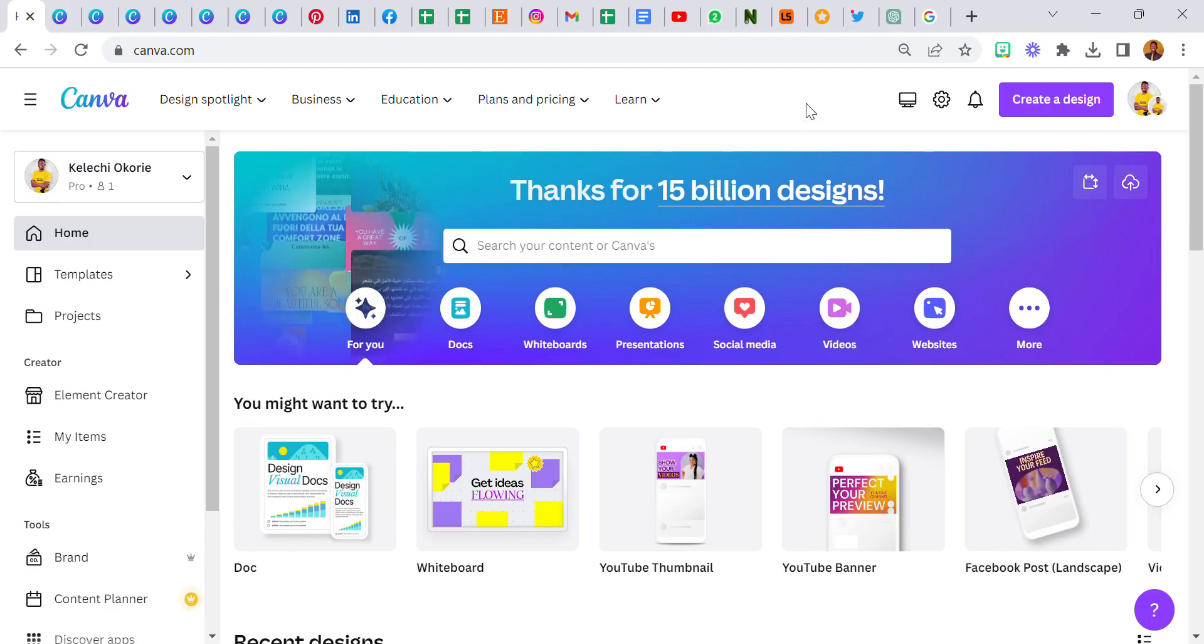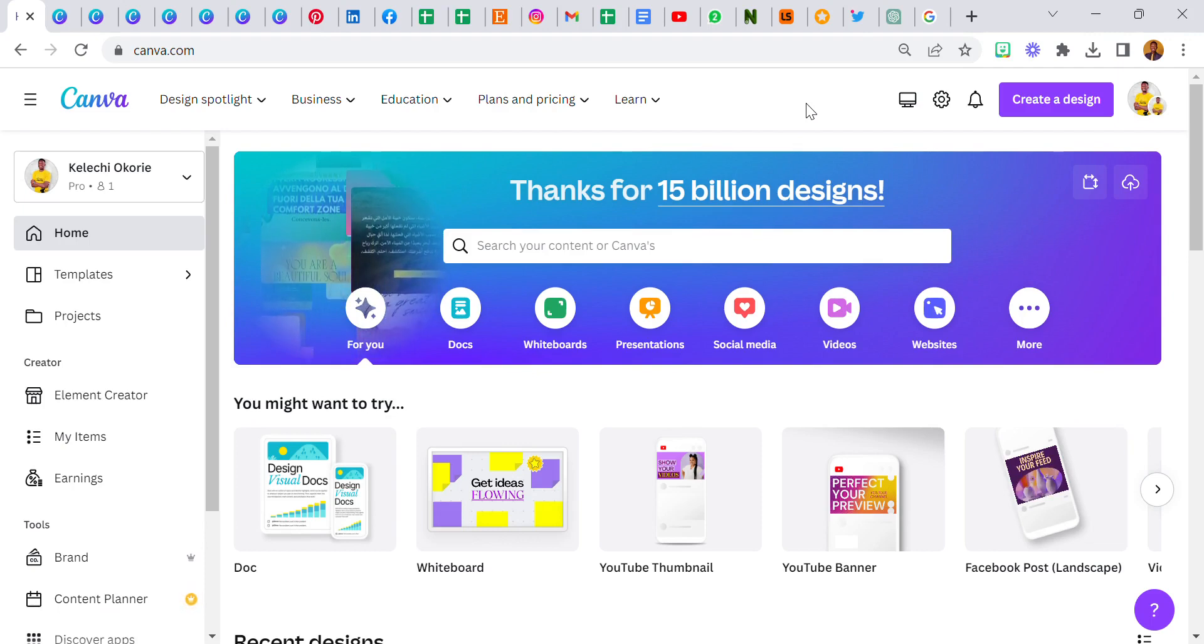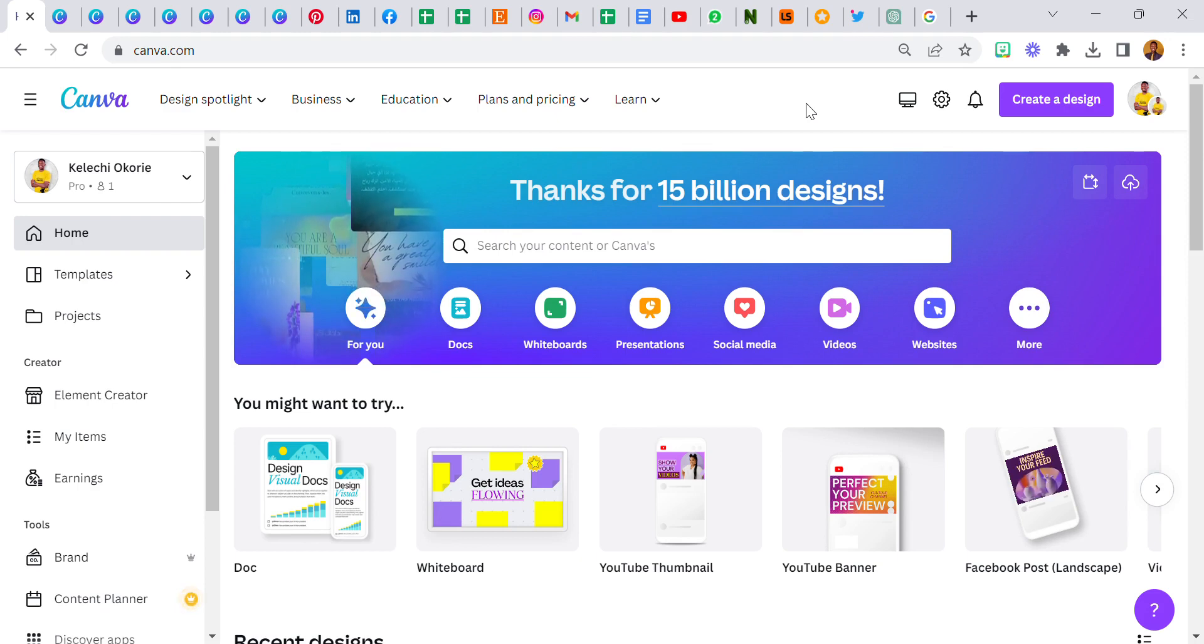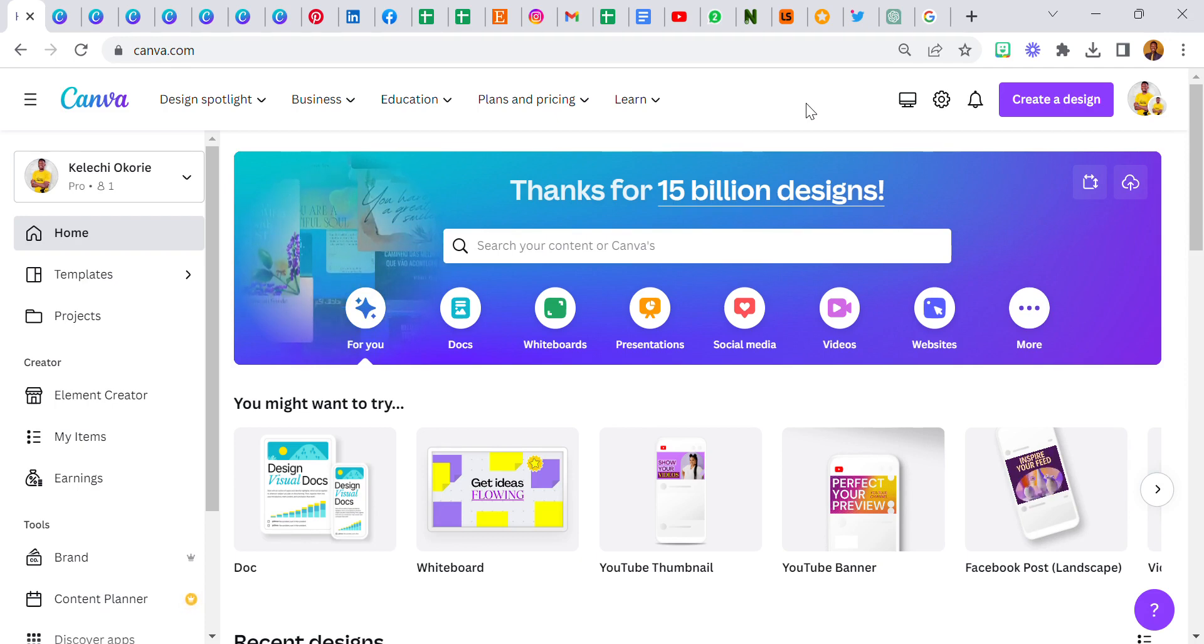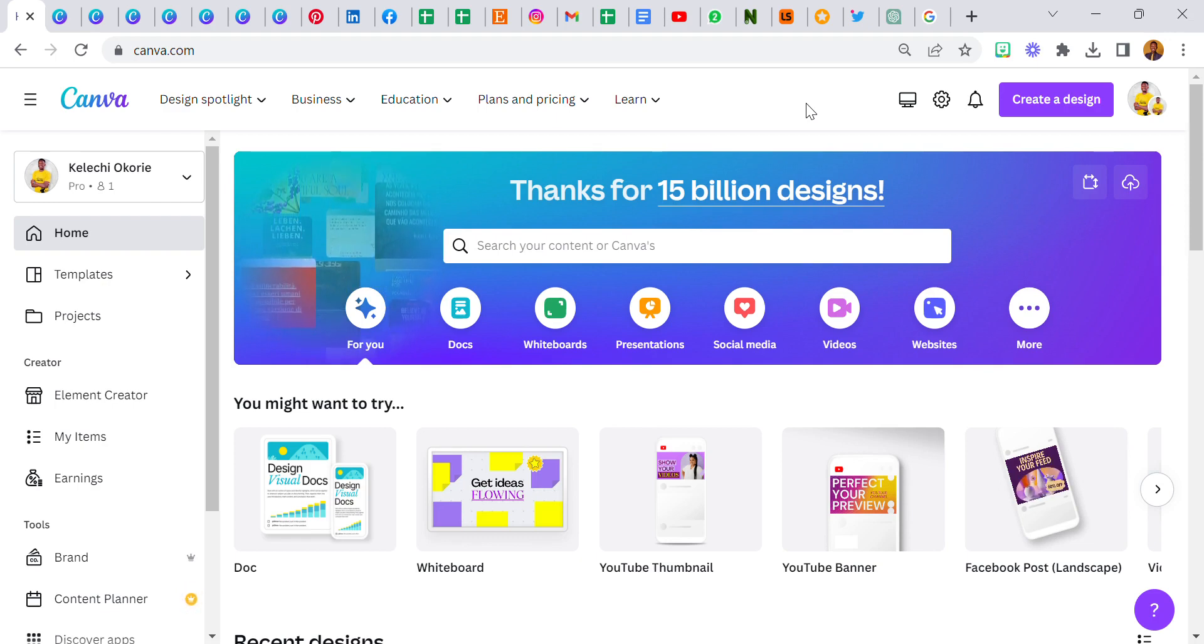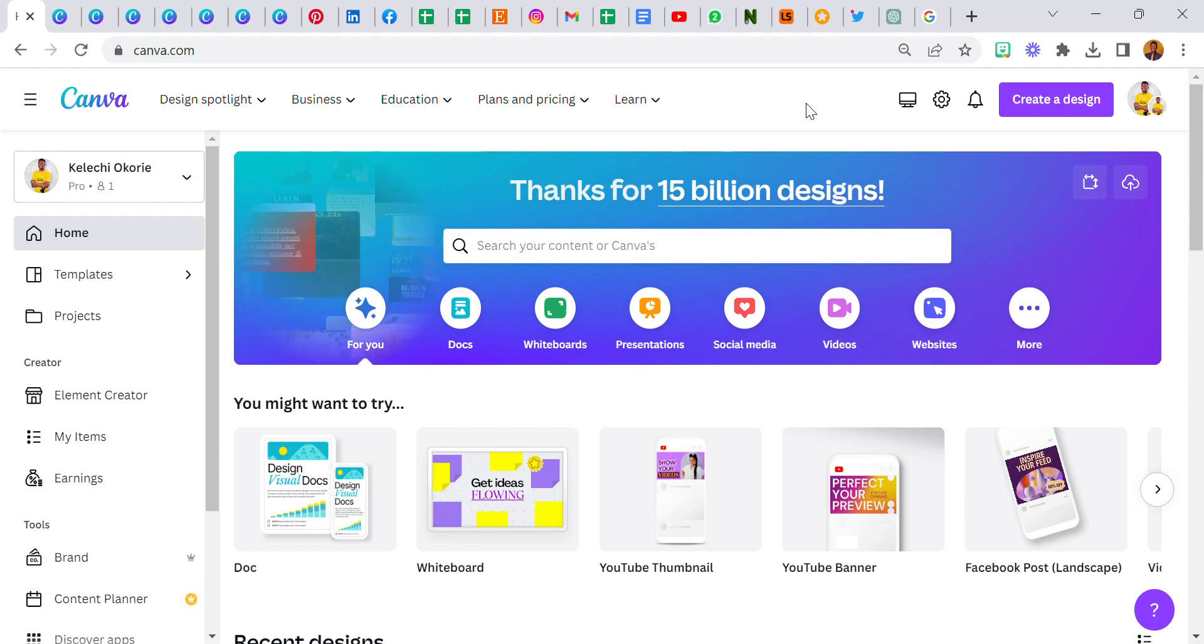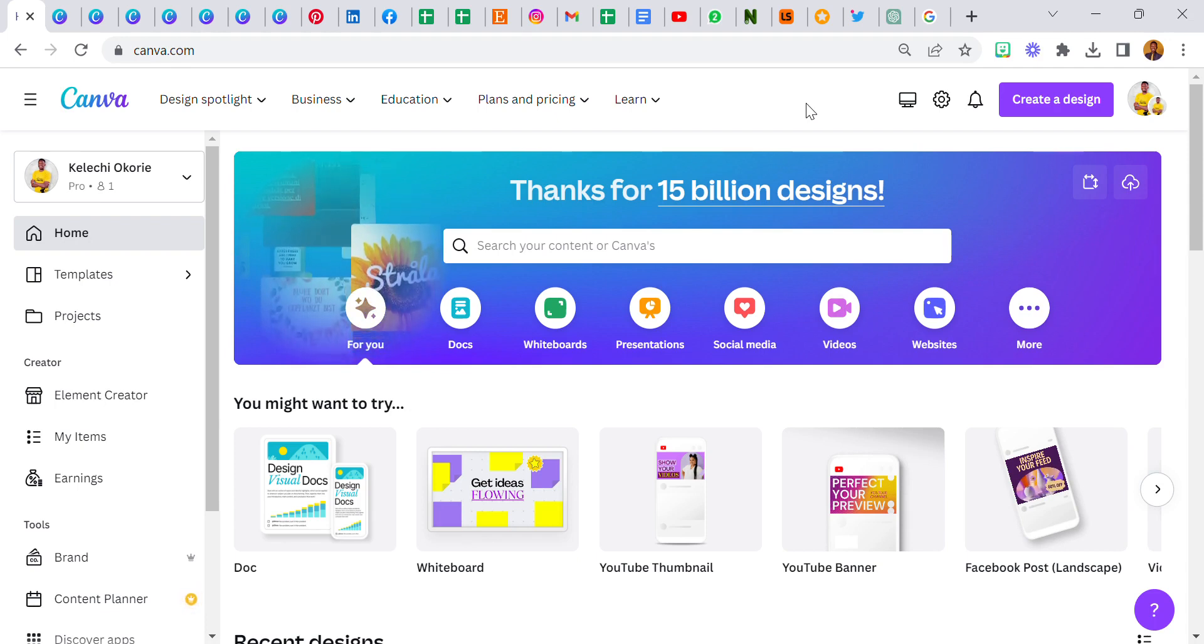Hello everyone and welcome to another tutorial where I'm going to be showing you guys how you can create an overlapping text effect with Canva, or you can equally call it an overlapping letter effect. This particular effect would be helpful for those that want to create logos and make it look unique. Without wasting much time let's jump right into it, and oh I forgot to introduce myself, my name is Kalachio Kori and I am a Canva expert.